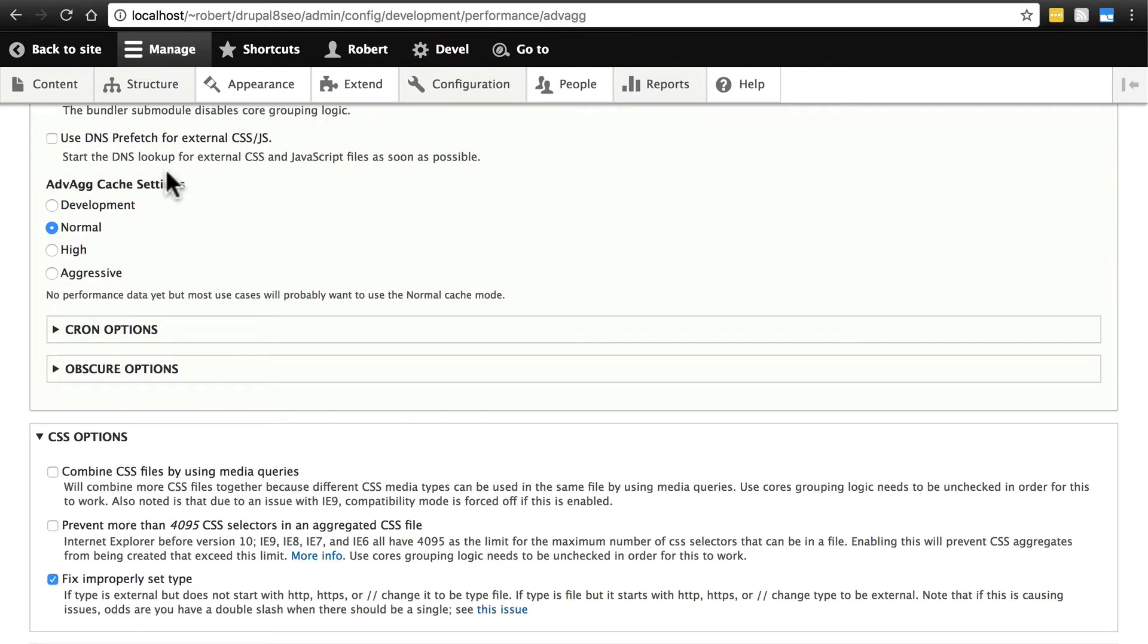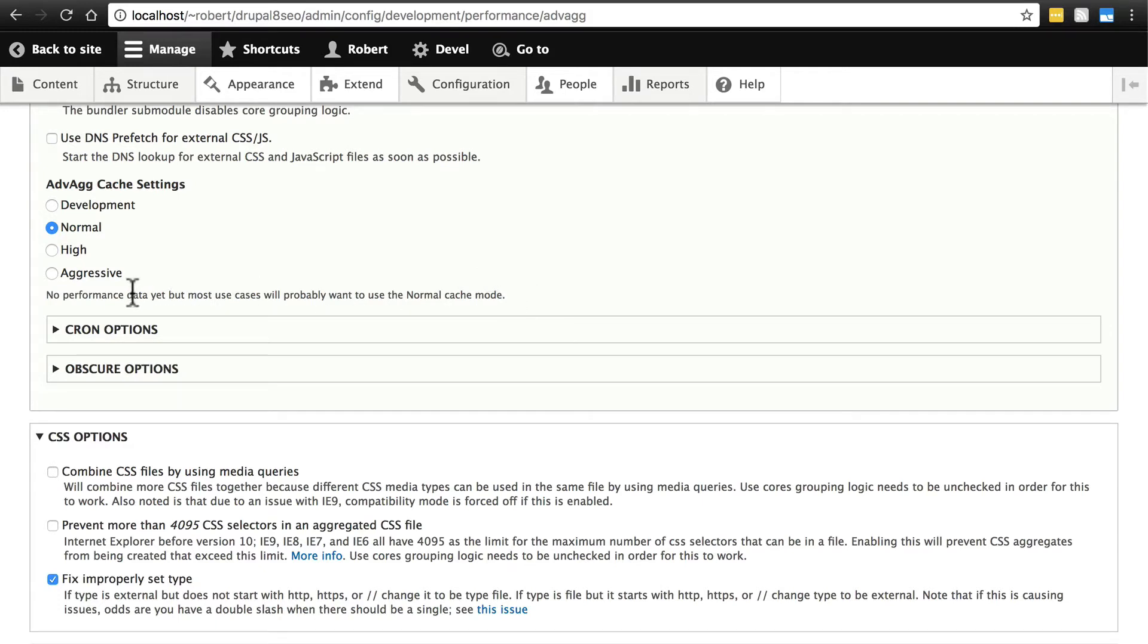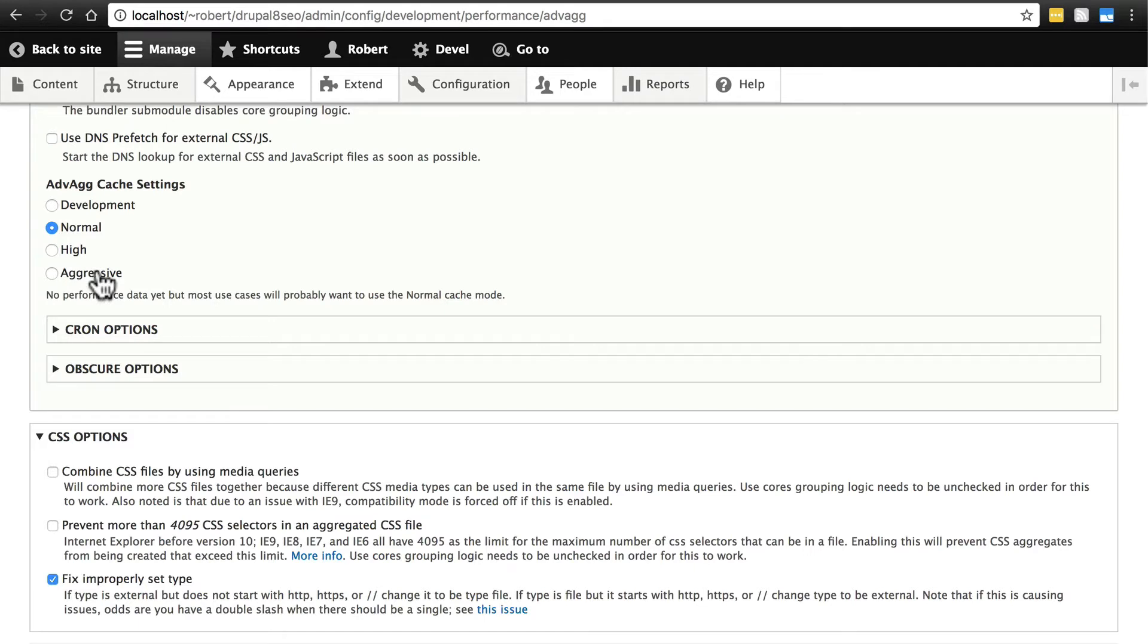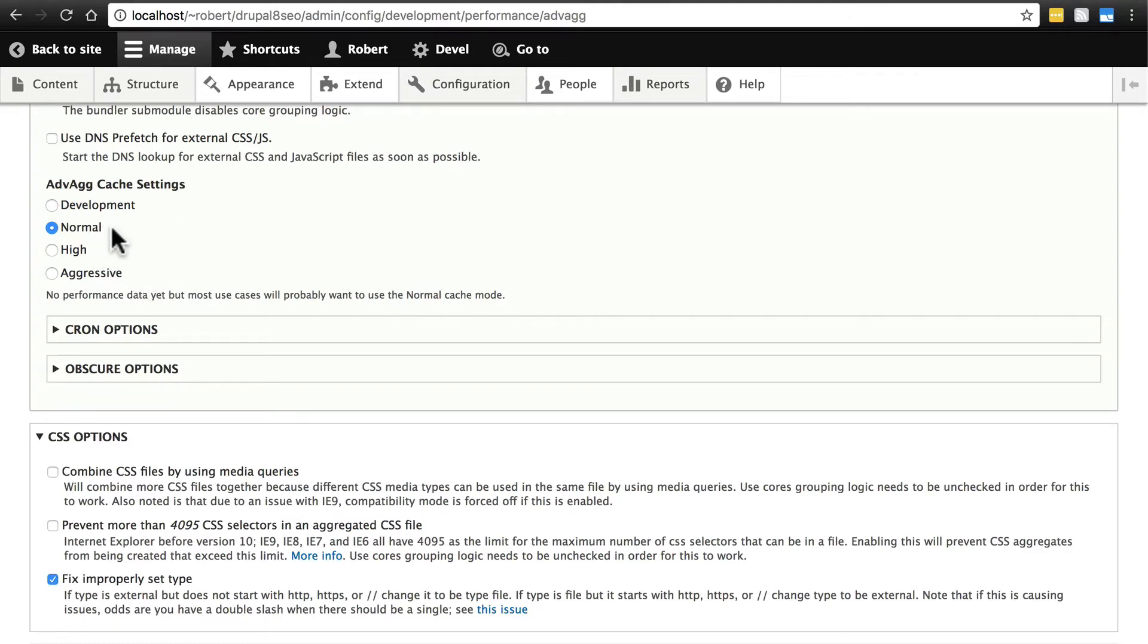Down here we get to advag cache settings, and this is really where we first start doing real configuration of this module. Now currently on the Drupal 8 version of this module, you'll see there's no performance data yet. We can cache our resource files - normal, high caching, and very aggressive caching. It doesn't give us any specifics really on what these different caching methods entail.